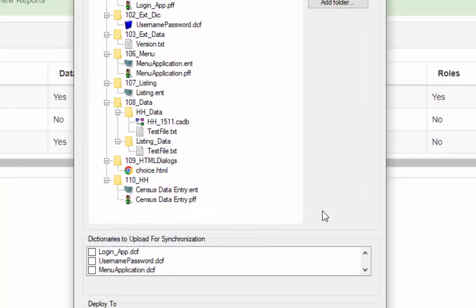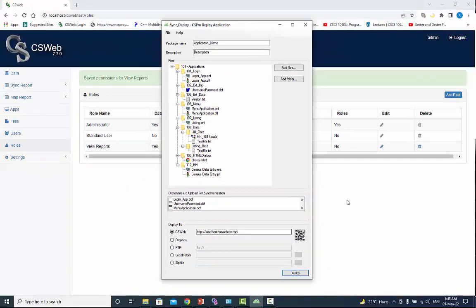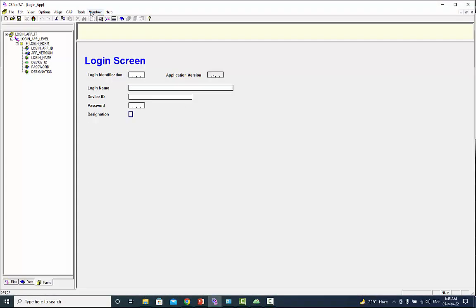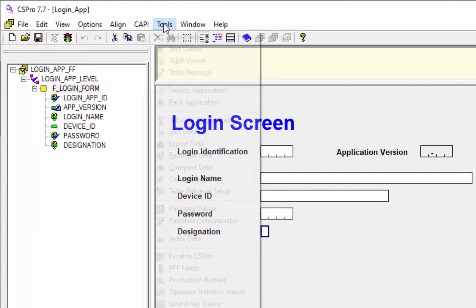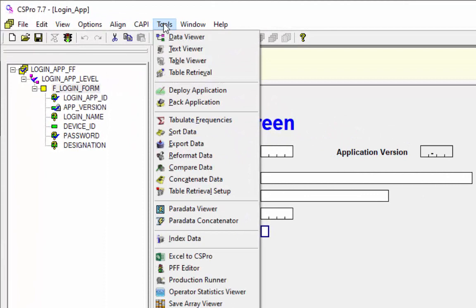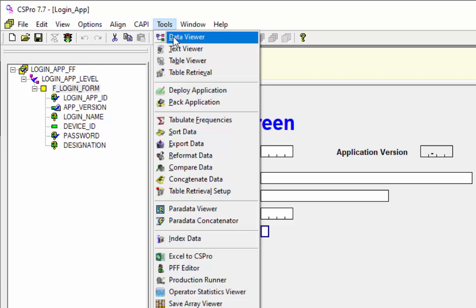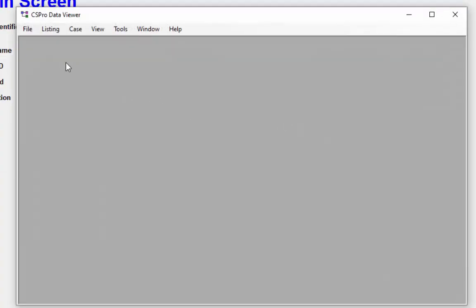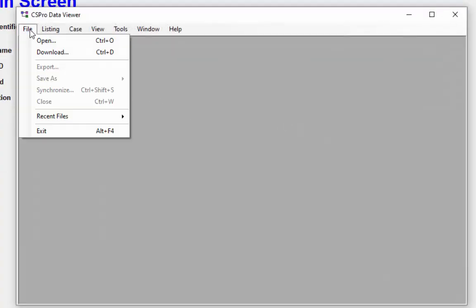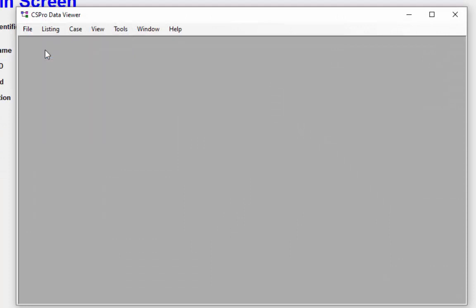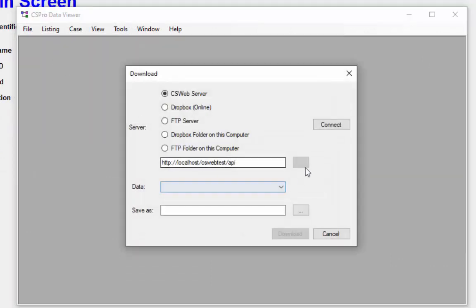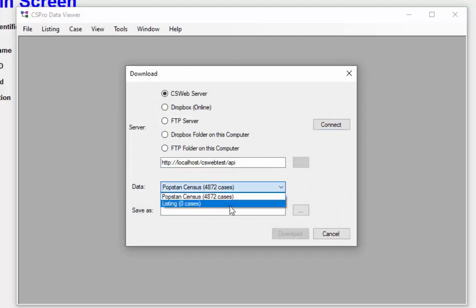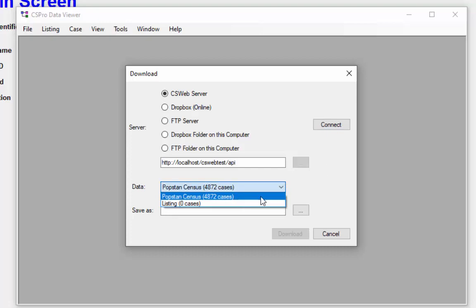We do another test and see if the user can download data from the server or not. Select tools and then click on data viewer. Select file and press download option. Click on connect button. If the connection details are correct, the tool will display a list of data stored on the server. From the drop down, select which data set you are interested in downloading.